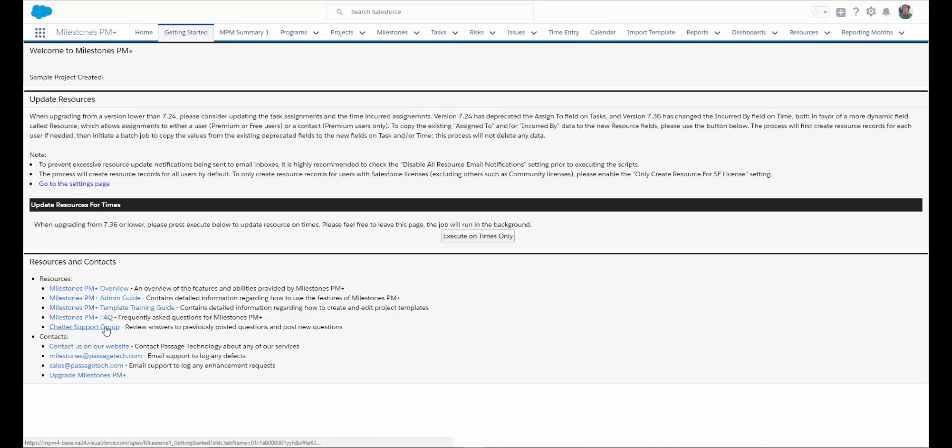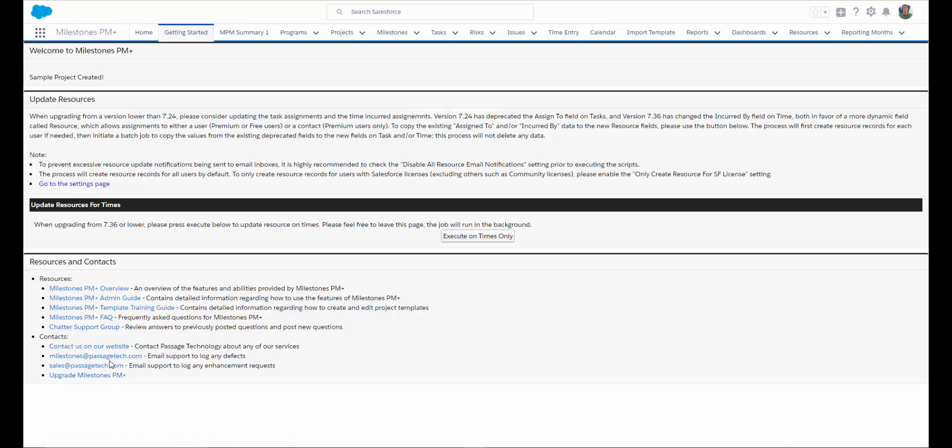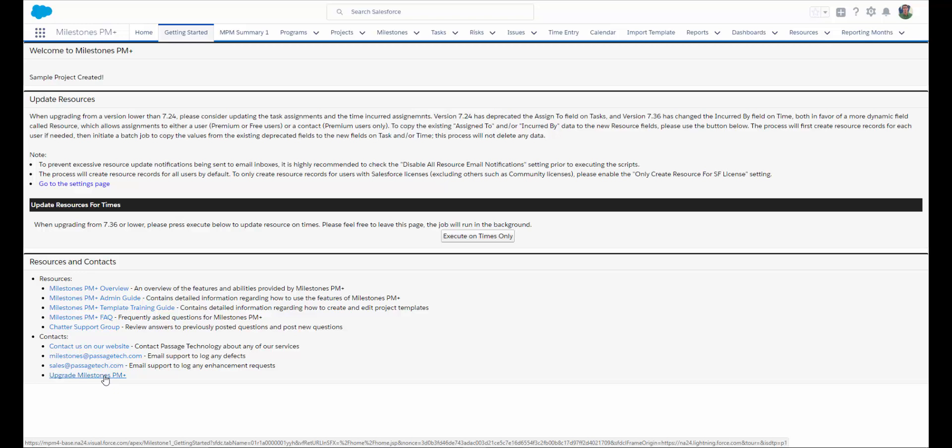We've got a chat or support group. You can contact us on our website or email us anytime. There are two versions of Milestones PM Plus, the free version and the premium edition. If you are interested in upgrading to the premium edition, there's a link here to do so. The main differences are the added features and functionality in the premium edition that are not included in the free version. We will be going through and identifying some of those features throughout our demo today.